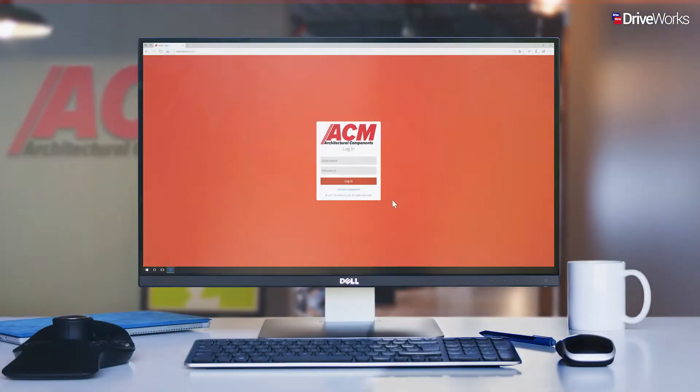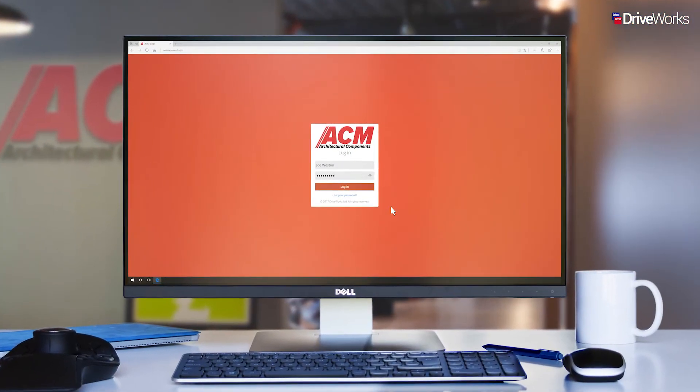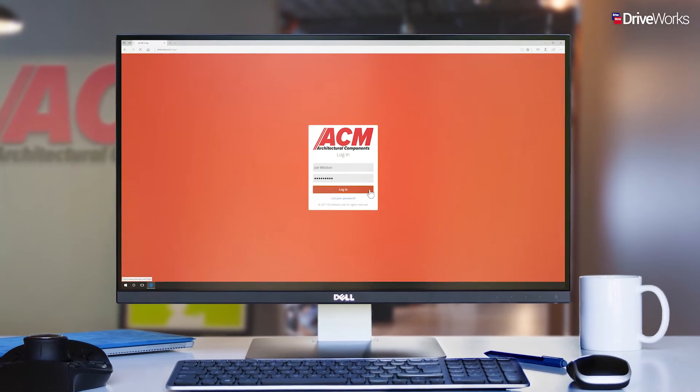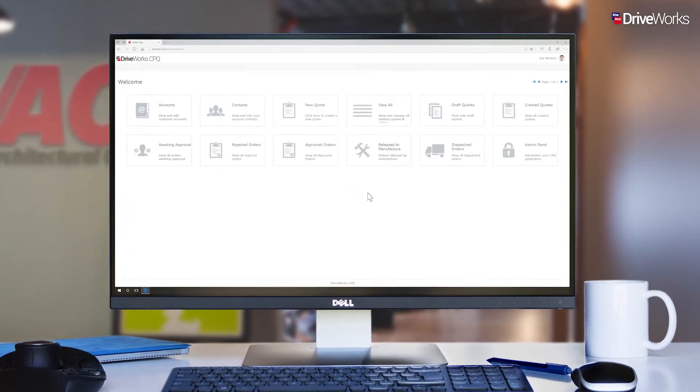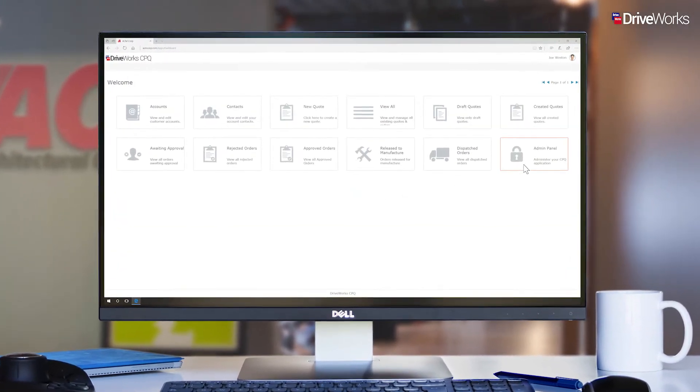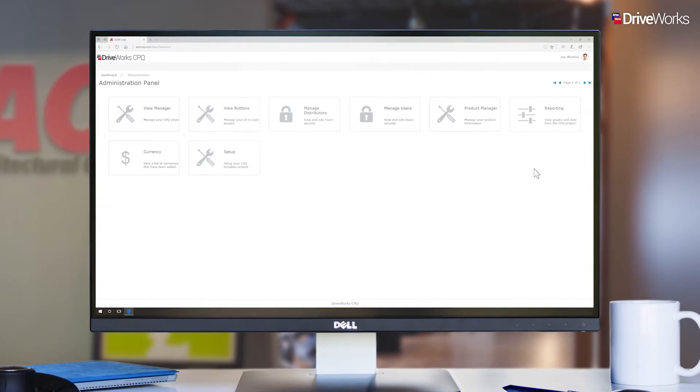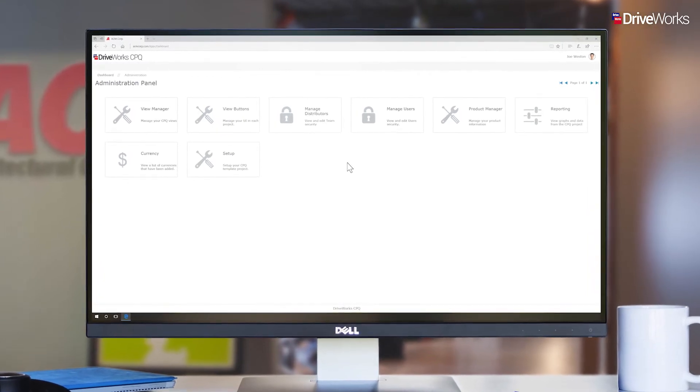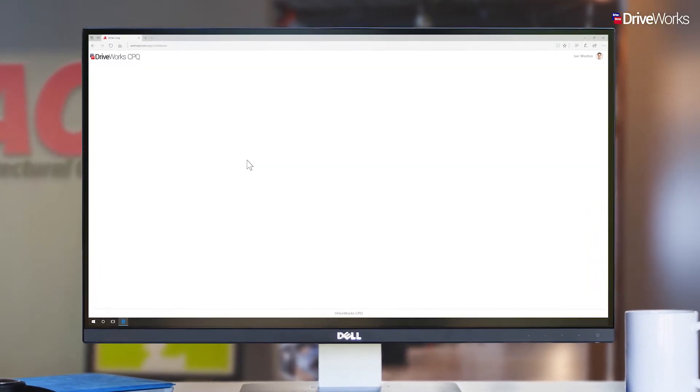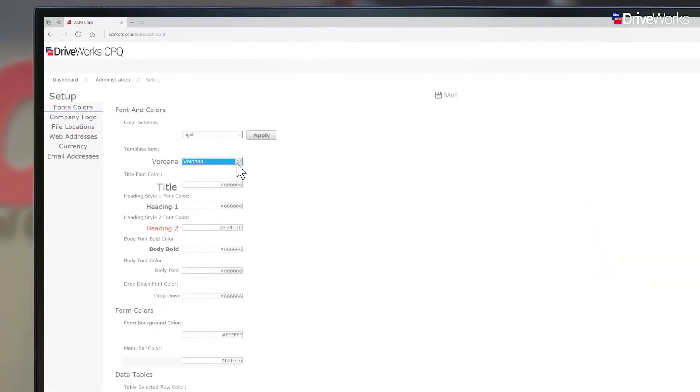In this video, we're going to take you behind the scenes to show you how DriveWorks can be set up and managed as a CPQ solution. Here we join Joe, the CPQ administrator at ACM components.